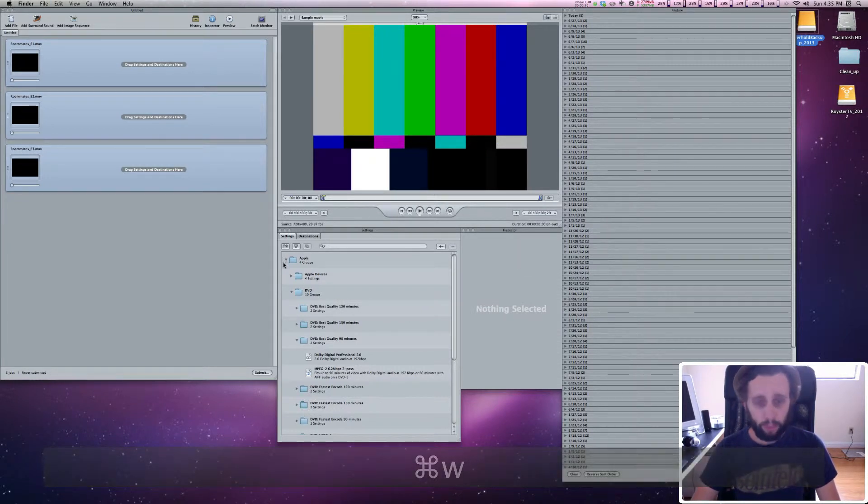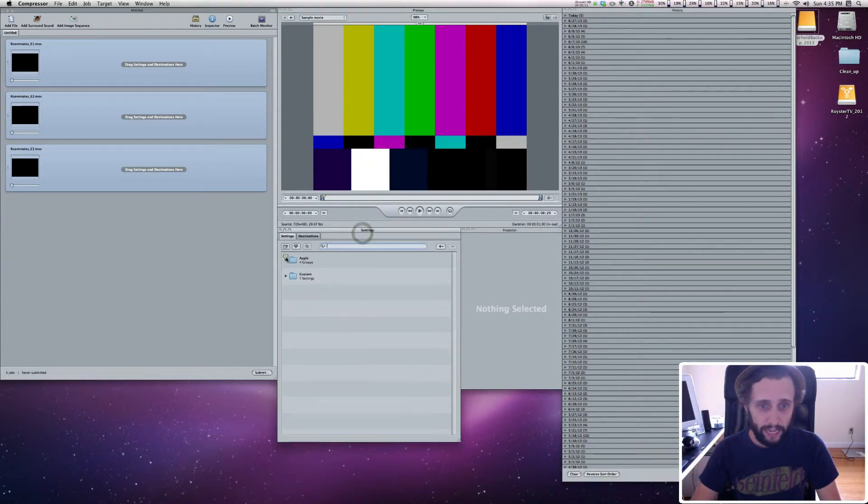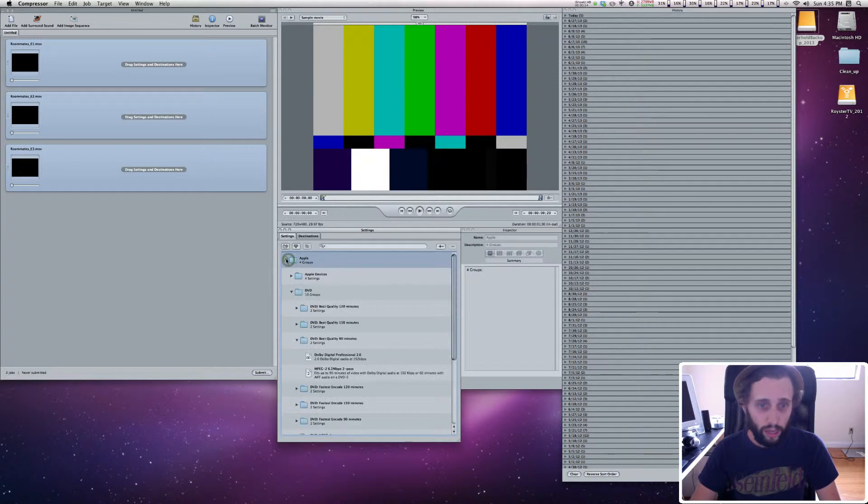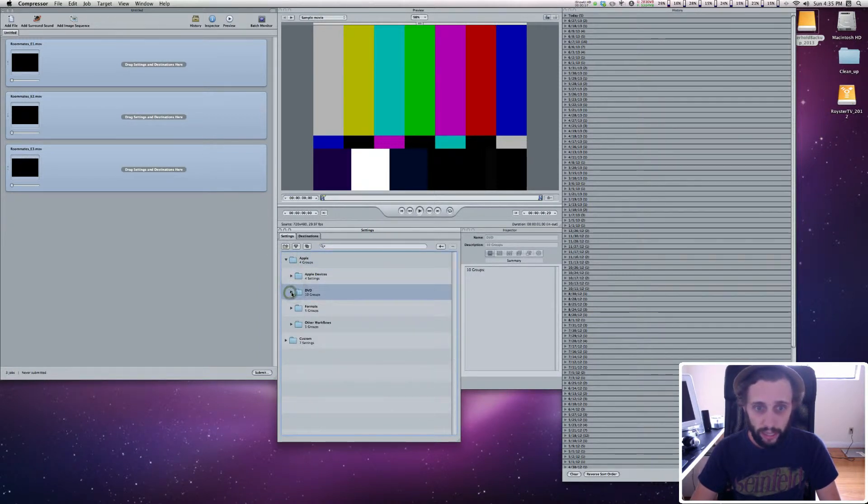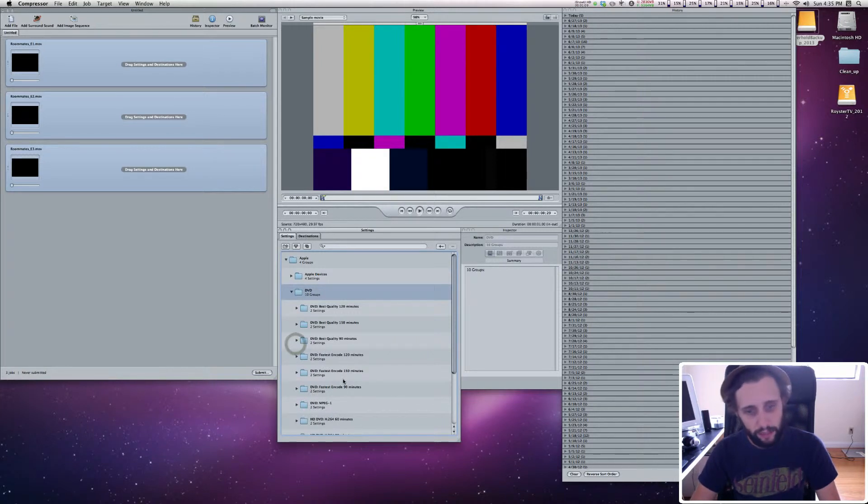Now, in Compressor, there are already pre-made settings in the Apple folder, and then the DVD folder. You'll see that there's all these different DVD settings.